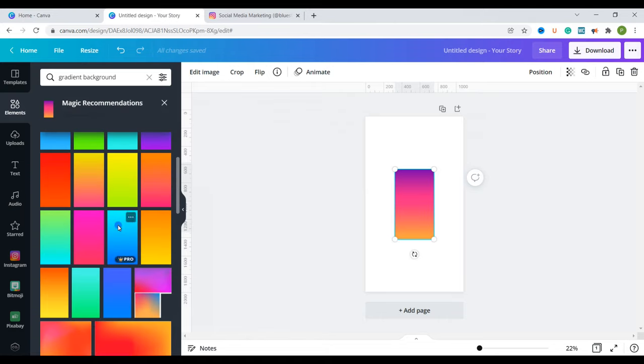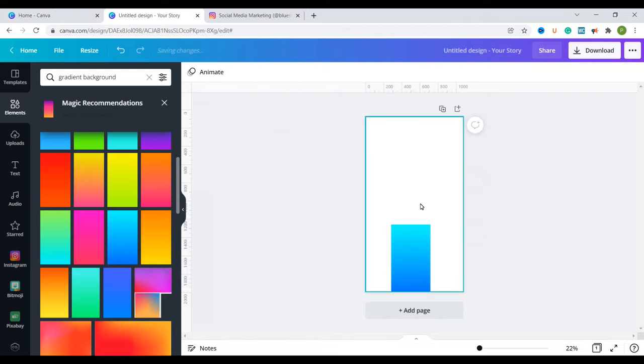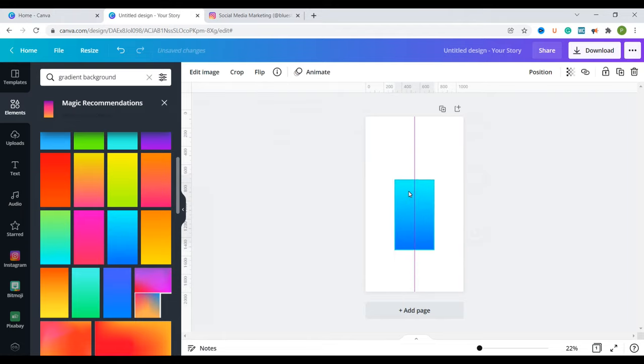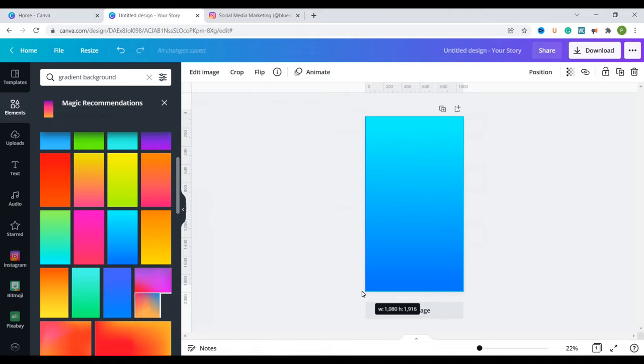I'll choose this one so I can delete this previous one. I'm going to take this somewhere here maybe at the middle and then I'm just going to drag it out uniformly.